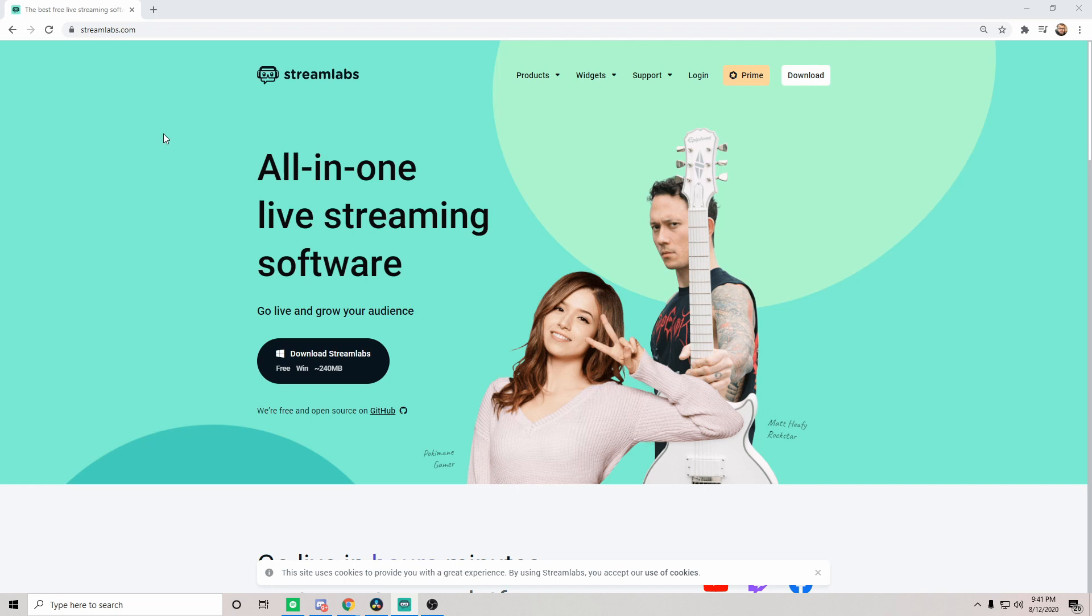That being said, they do have their own streaming software being Streamlabs OBS. A lot of people do use it because everything is combined, very easy to use, very easy to incorporate everything into one and not have to look elsewhere. That being said, a lot of people do still prefer to use OBS Studio because OBS Studio allows a lot of different advanced features and plugins that you can only get for OBS Studio.